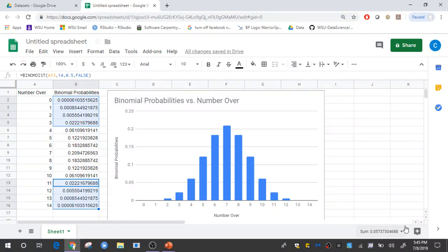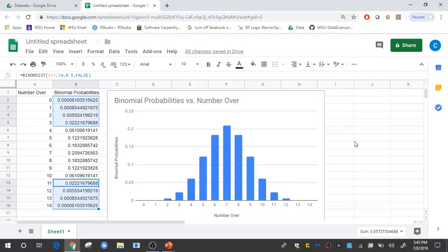Google Sheets and Excel will compute that p-value for me, which is just the sum of those probabilities, shown down in that lower right-hand corner. So that's how you compute a reference distribution for a binomial probability model in Google Sheets and also obtain a p-value for the WSU vitamin A case study.